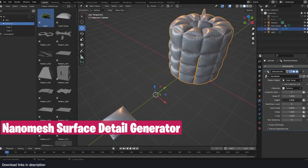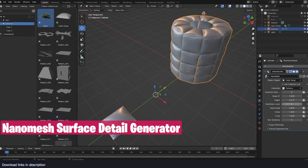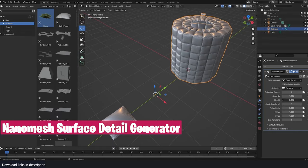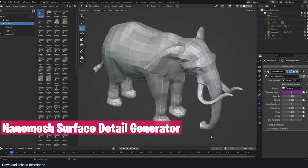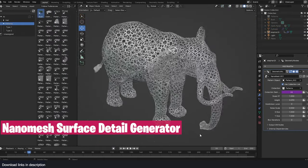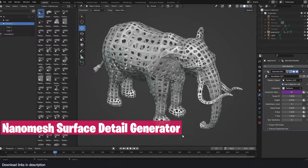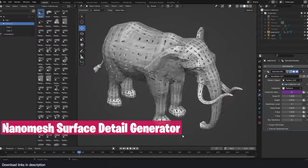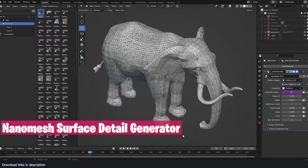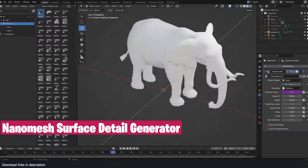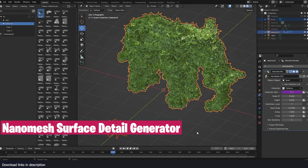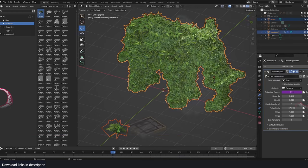If you're thinking of adding complex patterns onto your mesh, this Nano Mesh tool comes with templates and options just for that. It comes with a library of nano details, but if you want to use your own custom ones, that option is available too.